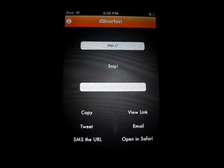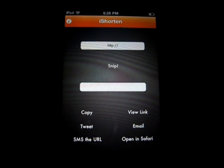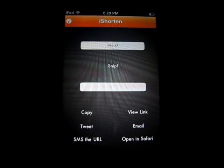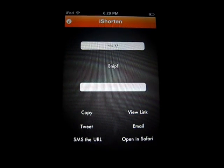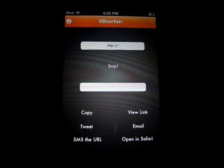Hey guys, what's up? Welcome back to iTouch AppReviewers. In this video I have a quick app review for iShorten for the iPhone iPod Touch. What this does is shorten your URLs down to a reasonable size. So for example, our website name is www.itouchappreviewers.webs.com and I don't think anyone wants to type all that in.